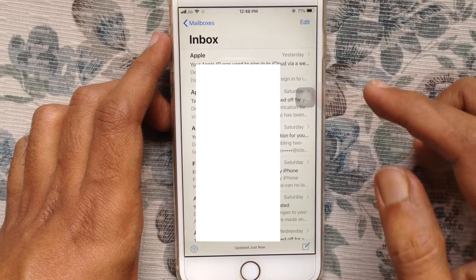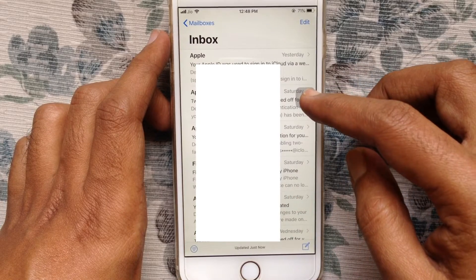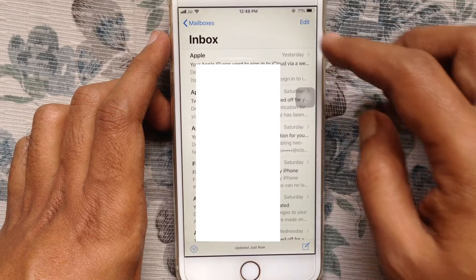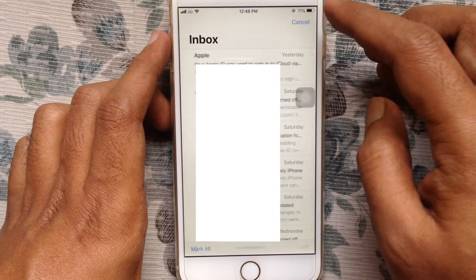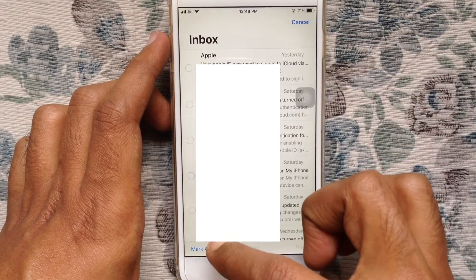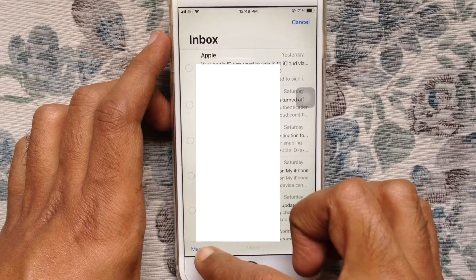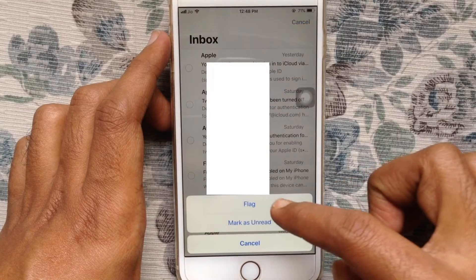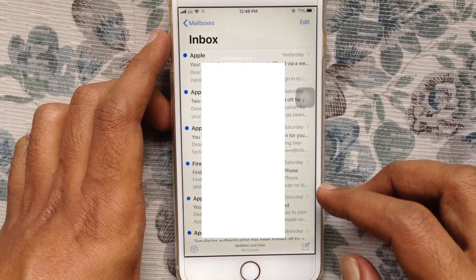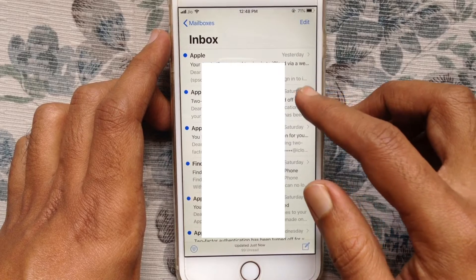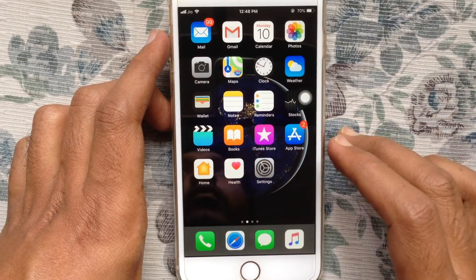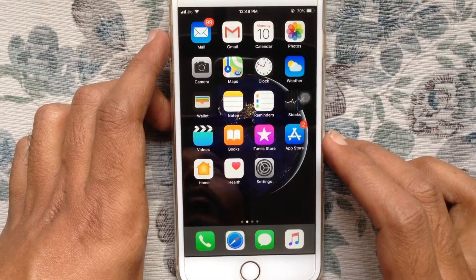If you'd like to mark all emails as unread, similarly tap on the Edit button, tap on Mark All, and tap on Mark as Unread. That's it. In this way you can mark all emails as read and unread on iPhone.